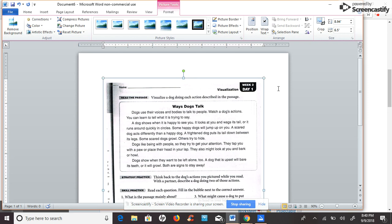When good readers read, they often visualize or make pictures in their mind of what they are reading. Good readers look for words that describe what something looks like or what it does. Good readers also change their mental picture as they read new details.